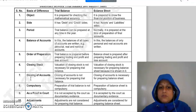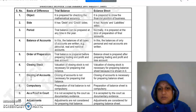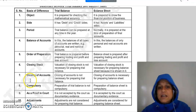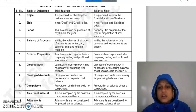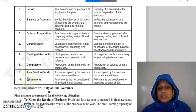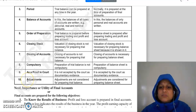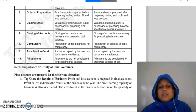The balance sheet is prepared after creating trading and profit and loss accounts. The valuation of closing stock is not necessary for preparing the trial balance, but it is necessary for the balance sheet. The trial balance is not accepted by court as documentary evidence, but the balance sheet is. Adjustments are not considered for preparing the trial balance, but they are considered for the balance sheet.